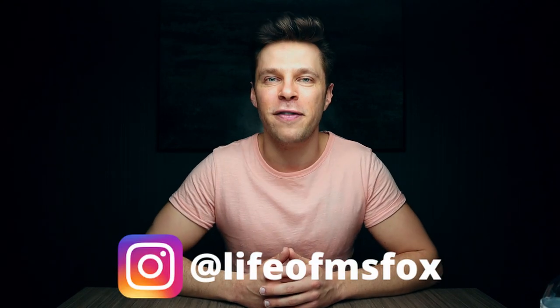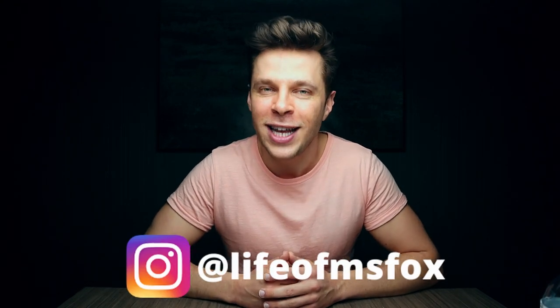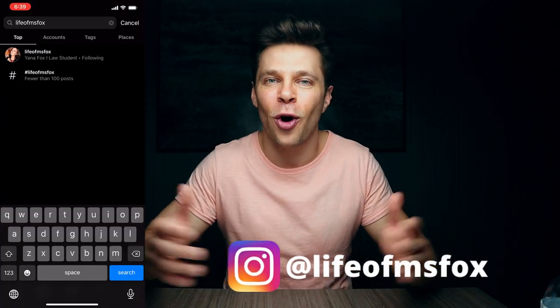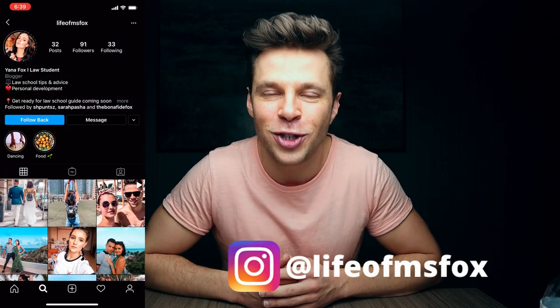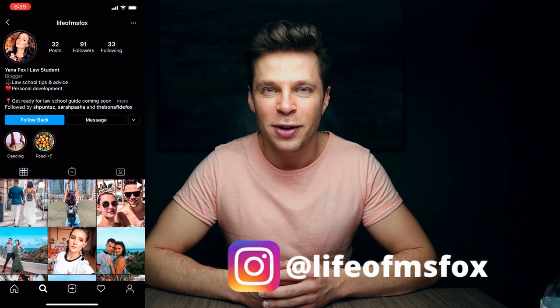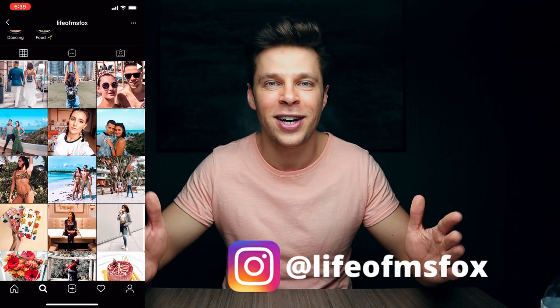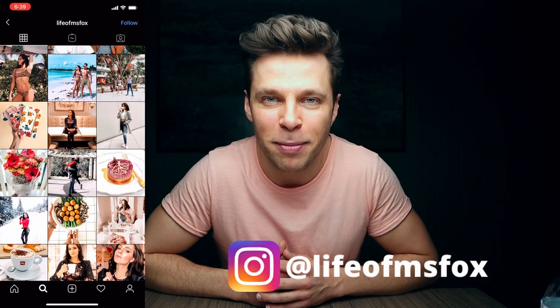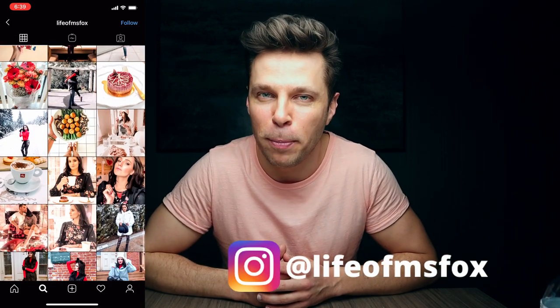Today's video shout out goes out to Yana Fox over at Life of Miss Fox. You can follow all of her adventures on Instagram. So go out there and show her some love, show her some support.